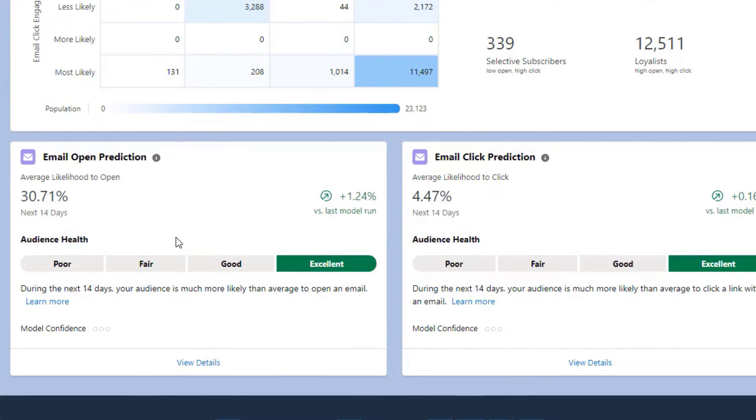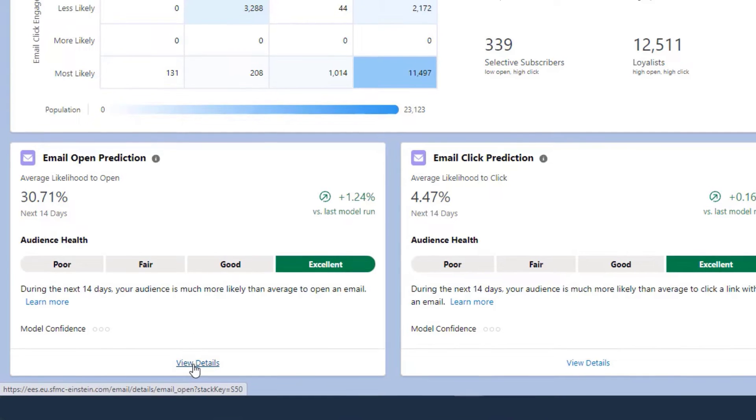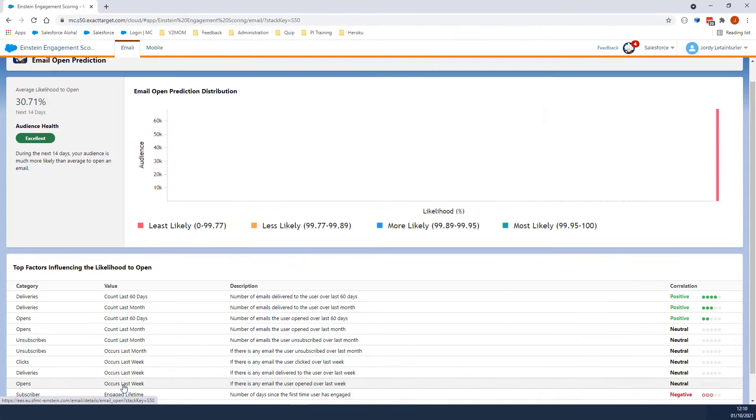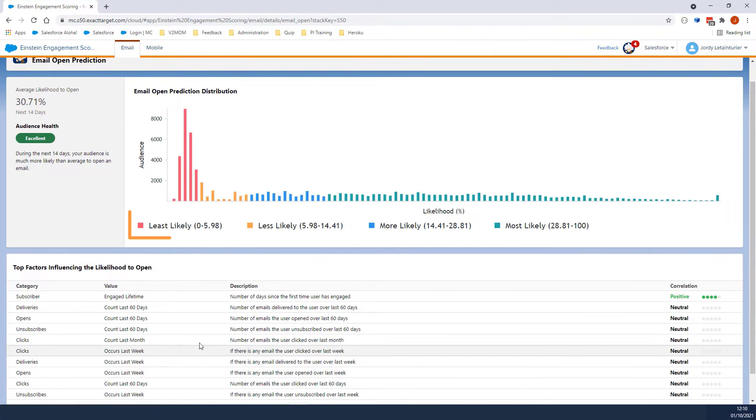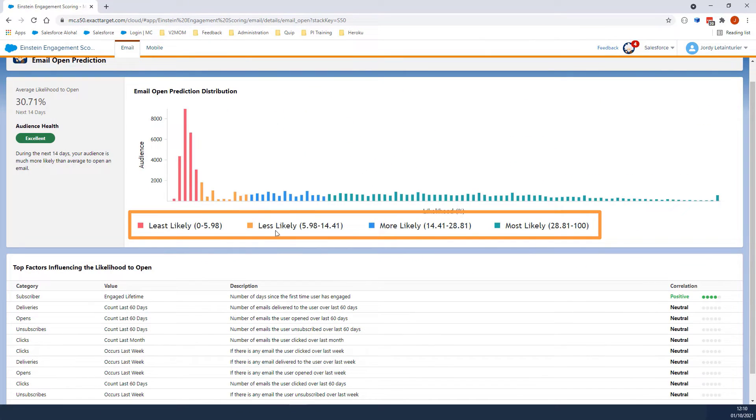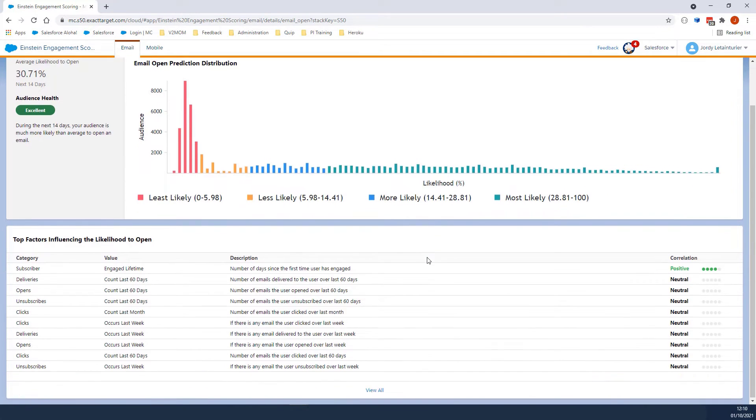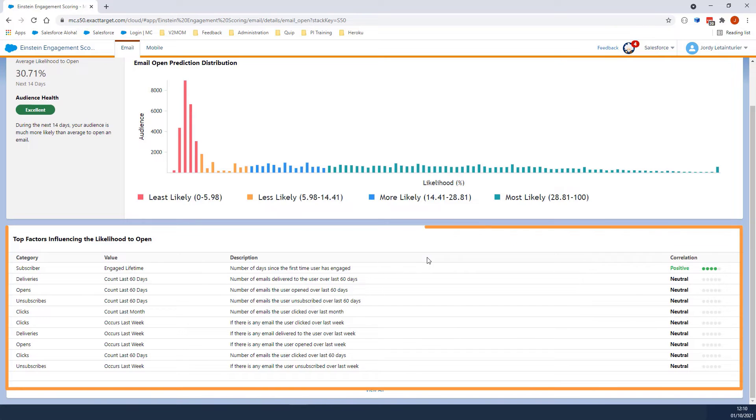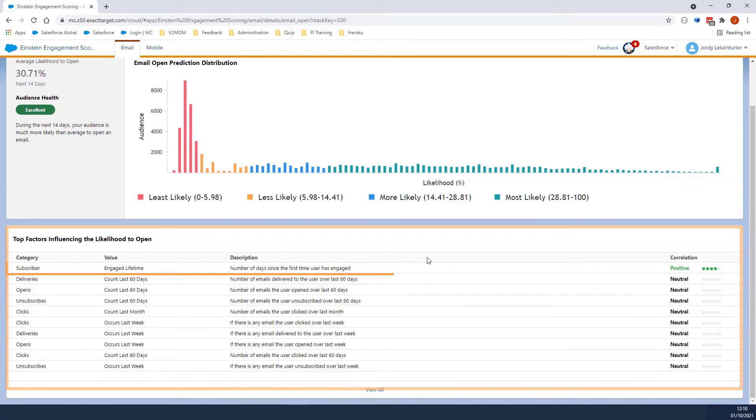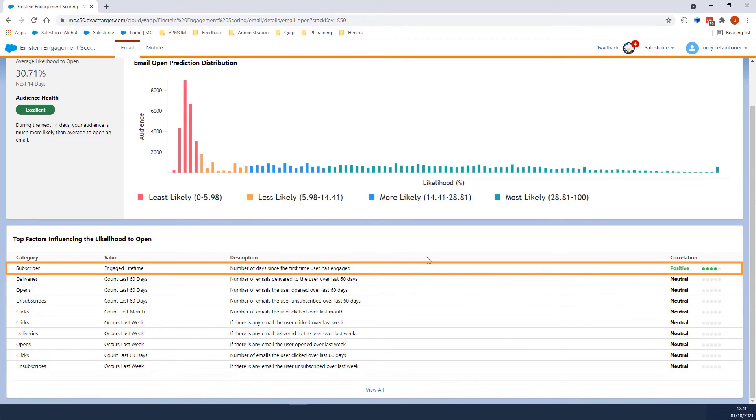Let's click on View Details to see the factors that affect the model. Here we can see the threshold used to determine the audience's health. The Factors section displays the factors that will have an impact on the open prediction. For example, Engaged Lifetime is the number of days since a first-time user has engaged. This factor is marked as positive, so it will have a positive impact on the likelihood that the user will open an email.